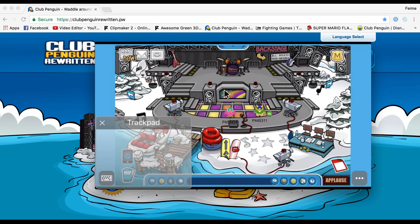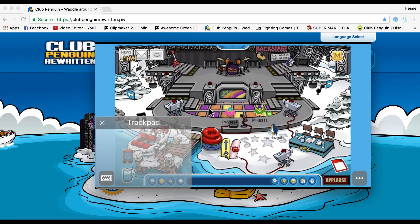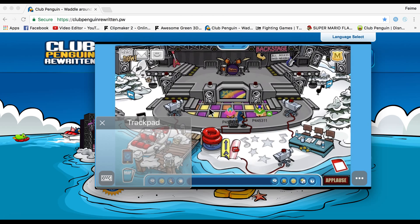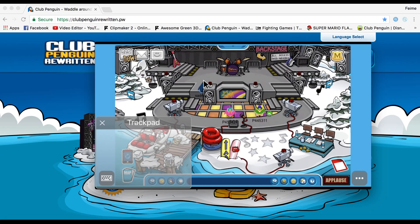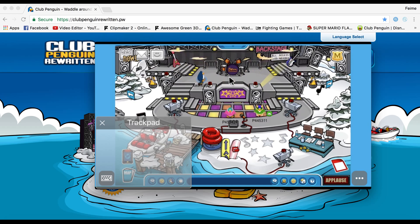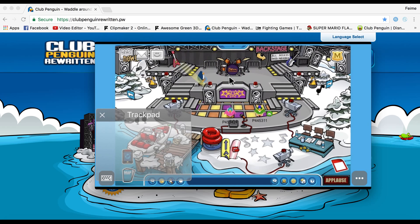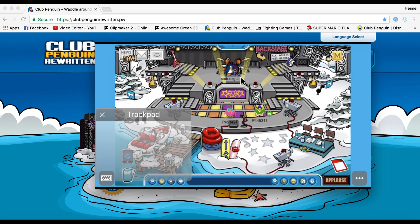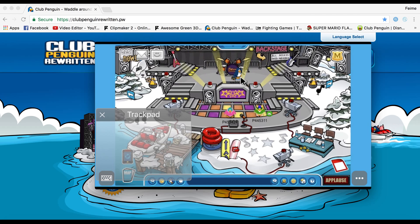Anyway, this is what happens when you're in Club Penguin Rewritten once you're logged in. This could be very useful if you want to play Club Penguin and you're in the car — just use your phone, dial up Puffin Browser, and go on Club Penguin on the go.